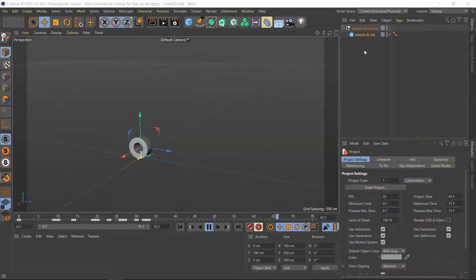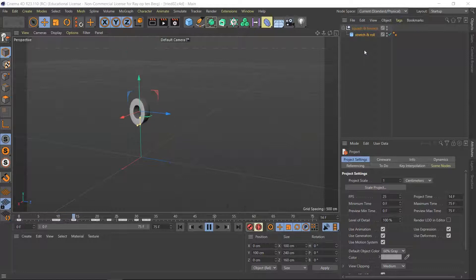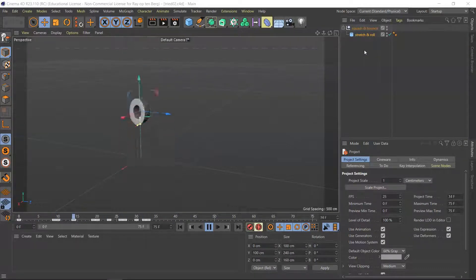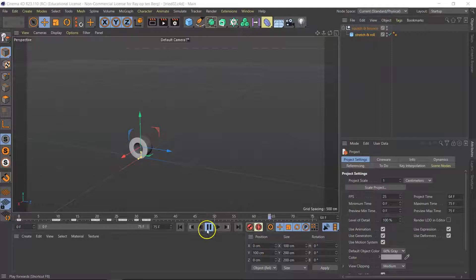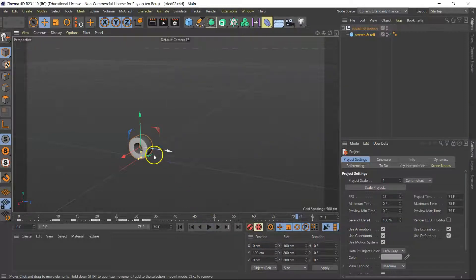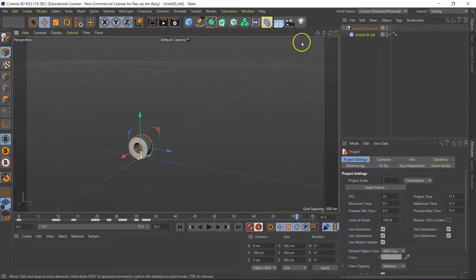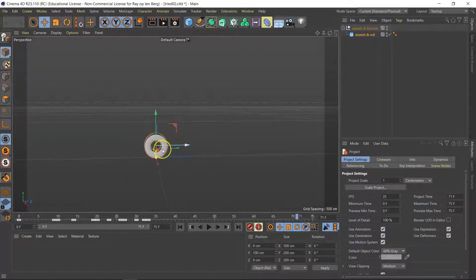So, we need to animate the roll, and that's actually the last thing we need to do. Now, in order to roll, this tire has to roll along its central pivot.